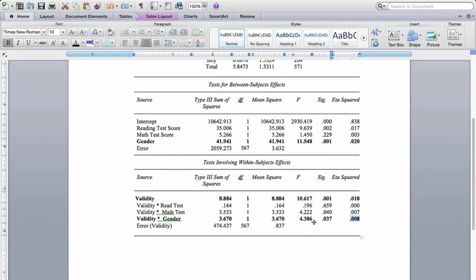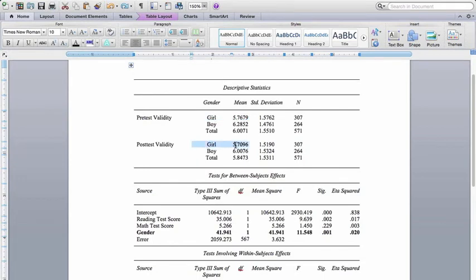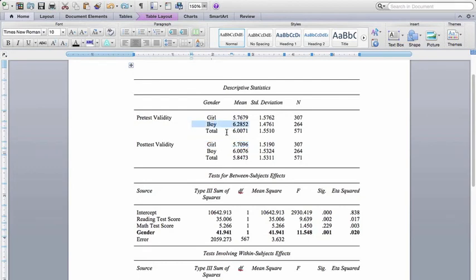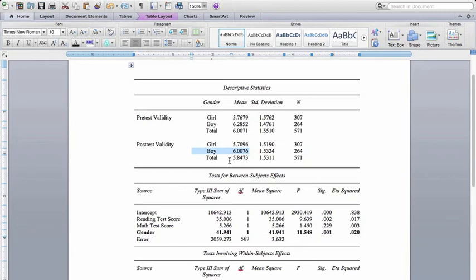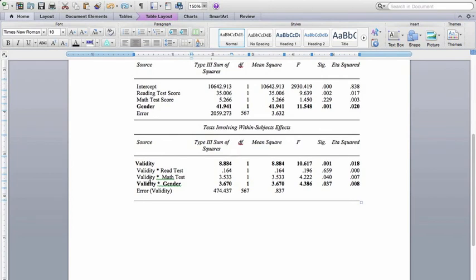And so what we want to do now is figure out, alright, this is telling us that the change in perceptions of validity differed for boys and girls. Let's go back up to look at our means. And we can see that for girls, the pre-test perceptions of validity and the post-test perceptions of validity were almost identical, around 5.7 to 5.75. So very little change for girls in their perceptions of the test validity. Boys, however, went from 6.285 to 6.0076. You can see that's a bit of a drop. So when we say that there is a change or there is a drop in perceptions of validity of the test scores from before taking the test to after taking the test, really what's going on here is that drop is only for boys. There wasn't really a drop for girls. And that is why we got a statistically significant interaction effect right here.